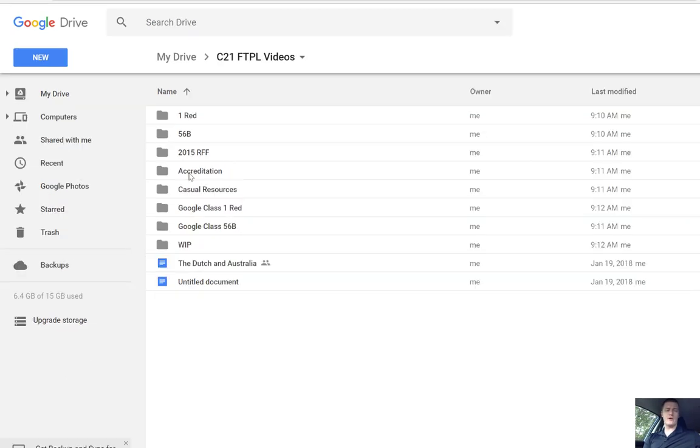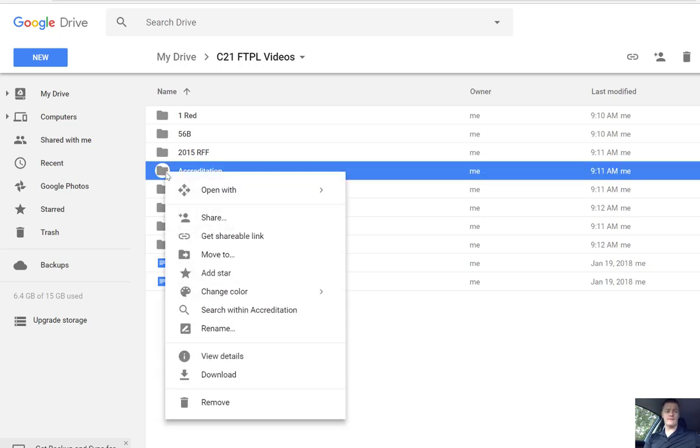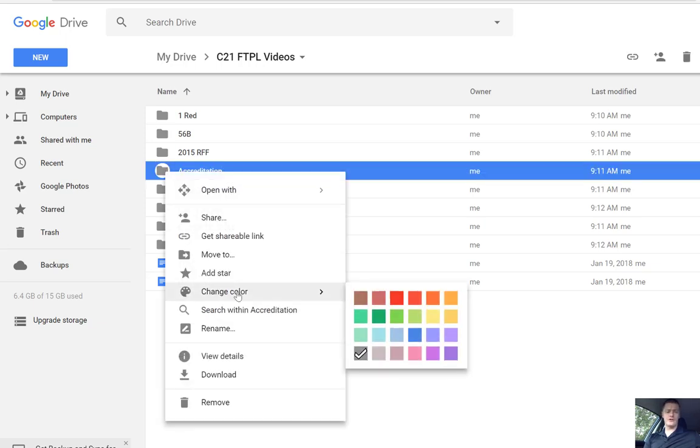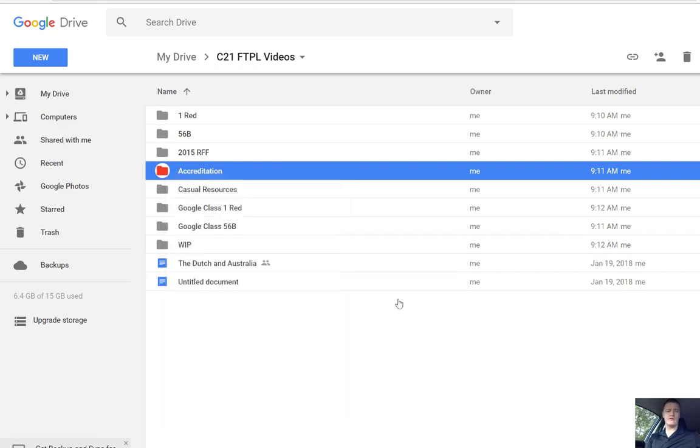So one of those would be my accreditation folder. So I want to change that colour so it stands out a lot easier. So I'm going to right click on that folder, I'm going to choose change colour and I'm going to change that to whatever colour you want, I'm going to change that to red.